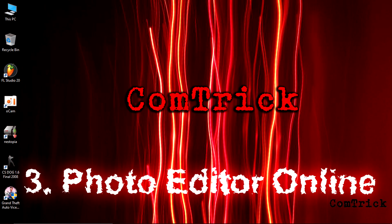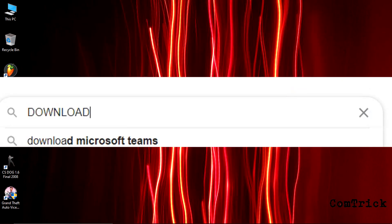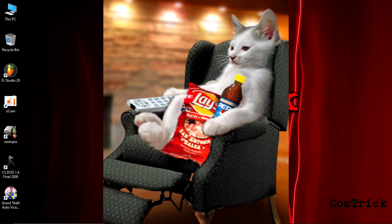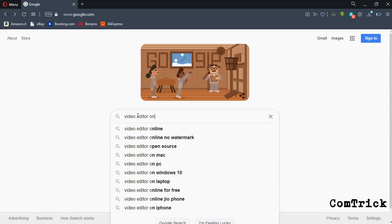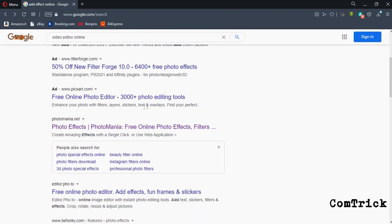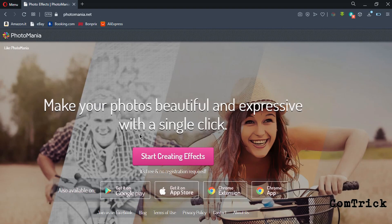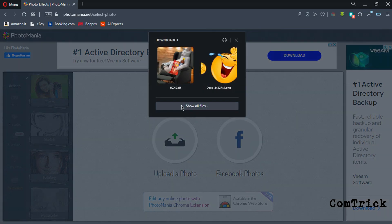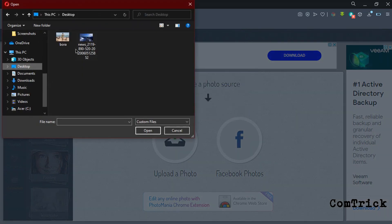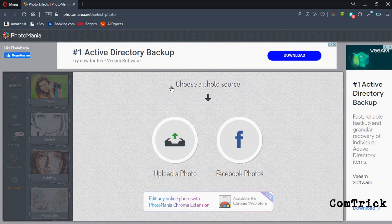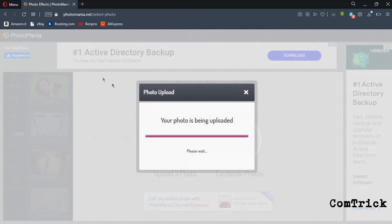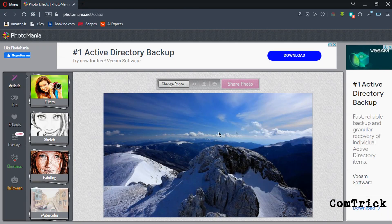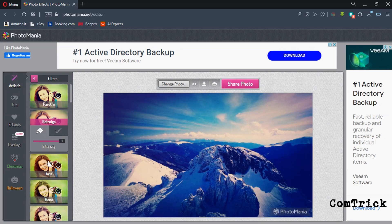Number three, photo editor online. What if you have a very beautiful photo and you need to add some effect? Of course you can download Photoshop, but what if you are too lazy? Don't worry. Just type 'photo editor online.' Select any search result. Let's try this. We open the file we need. Okay, let's try another picture. This one. Here it is.